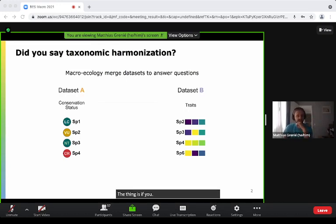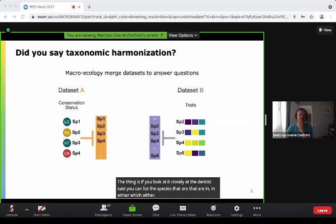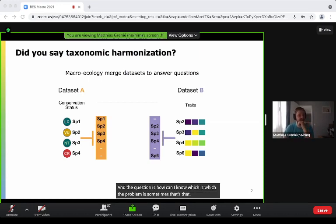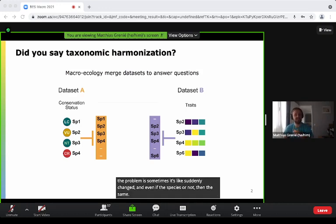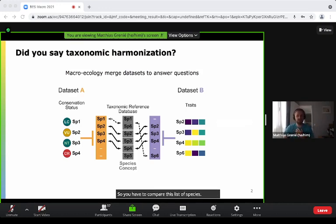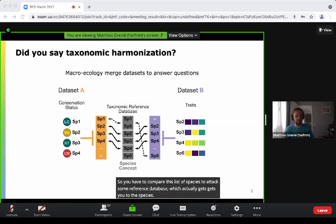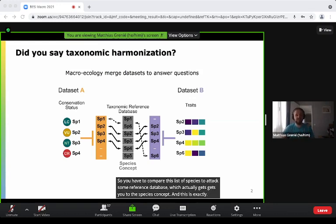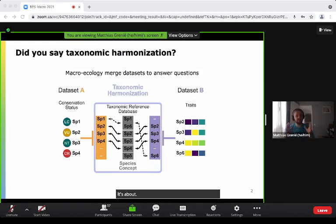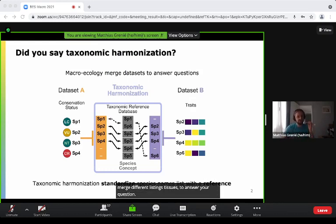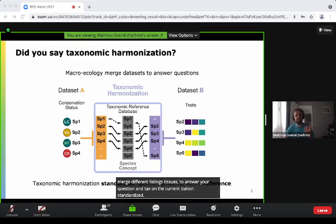If you look closely at the datasets, you can list the species in either of them. The problem is sometimes the taxonomy changed, and even if the species names are not the same, they're actually the same biological entity. So you have to compare this list of species to a taxonomic reference database, which gets you to the species concept. This is exactly what taxonomic harmonization is about — it's the technical step where you merge different lists of species, and it standardizes the species name list with a reference.